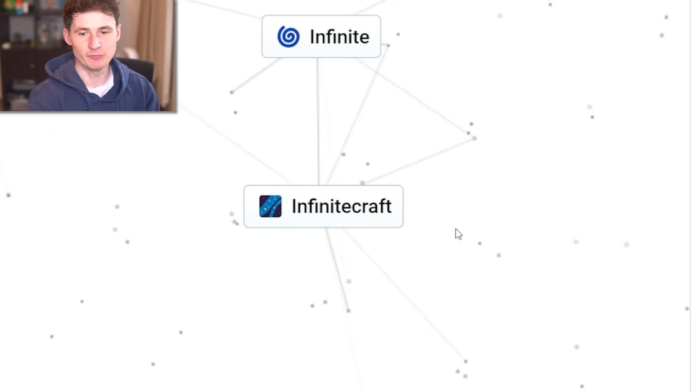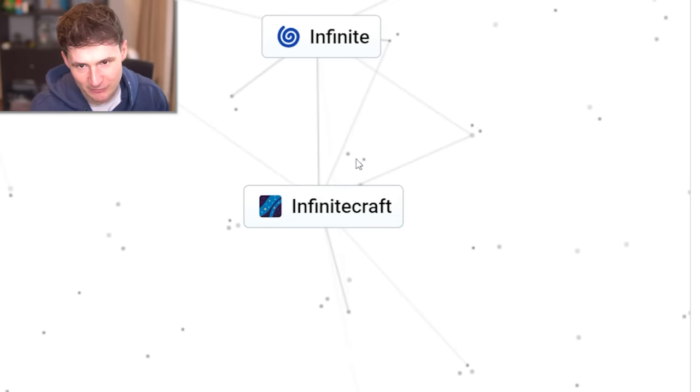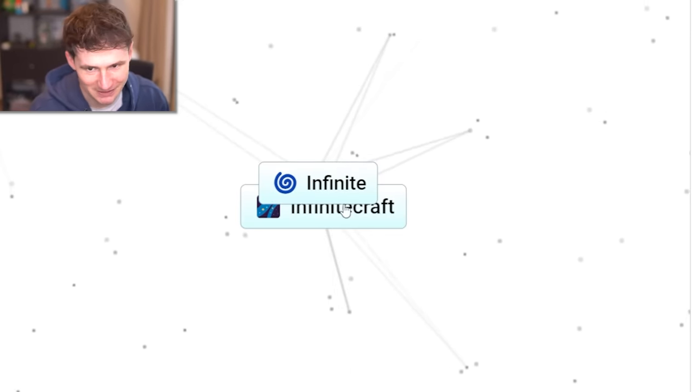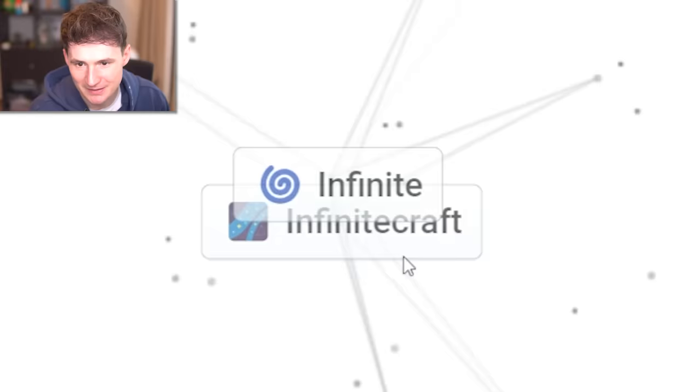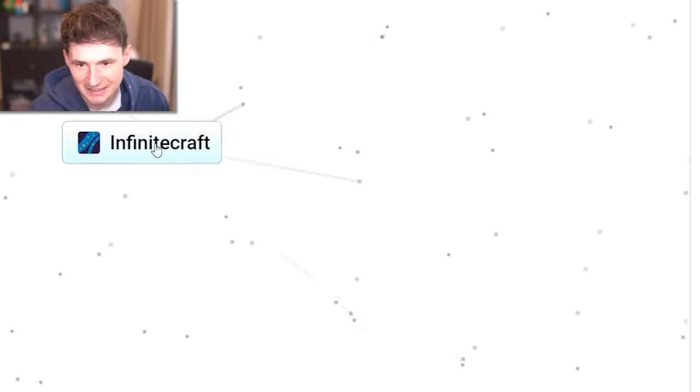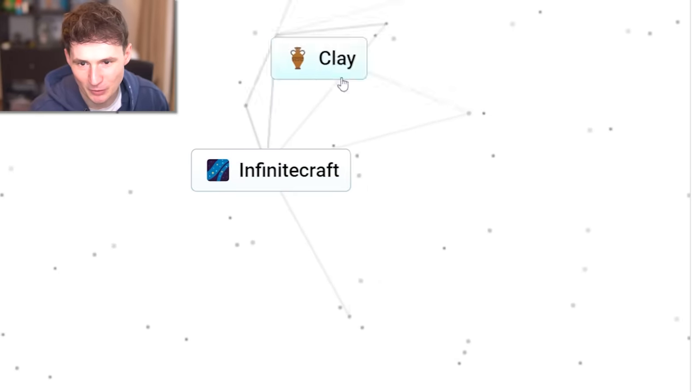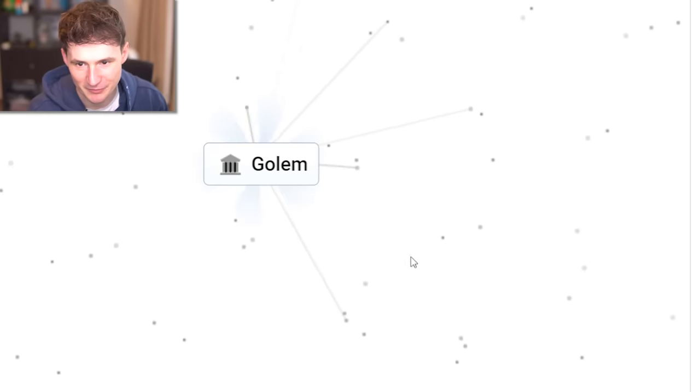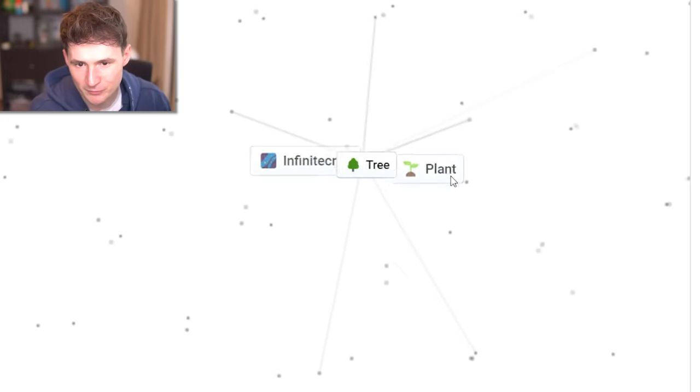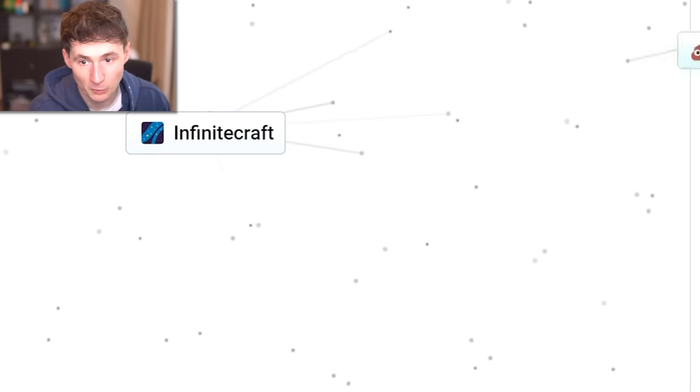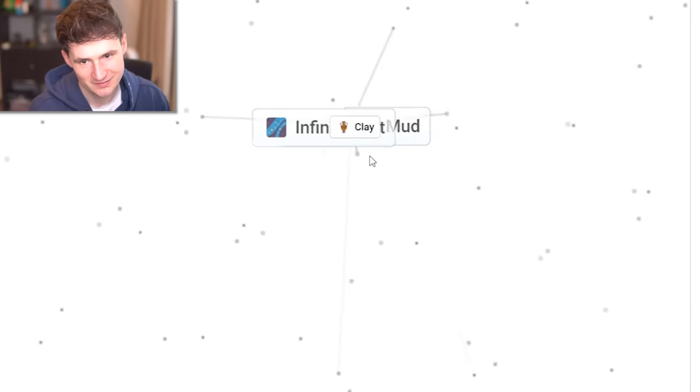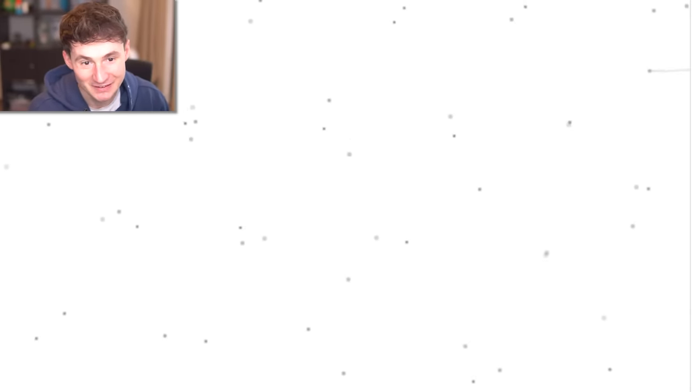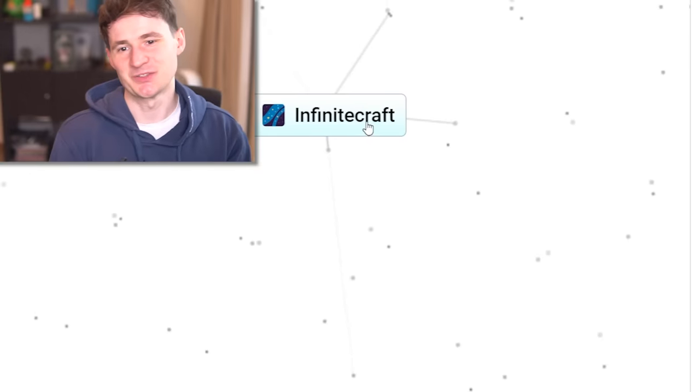Speaking of which, what if we do infinite craft with infinite? Can we break the game? Nope. It's still the same thing. What about clay and infinite craft? We get golem. Infinite craft meets planet. It's a tree. What about mud? Clay. So you can't really outsmart infinite craft.